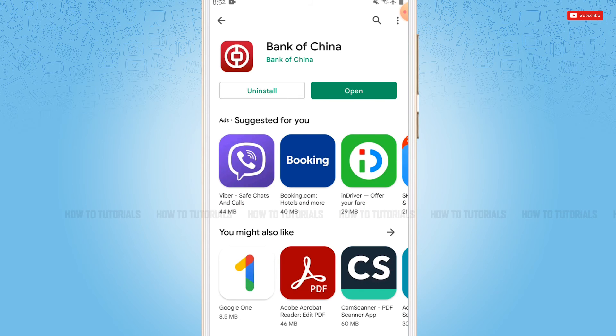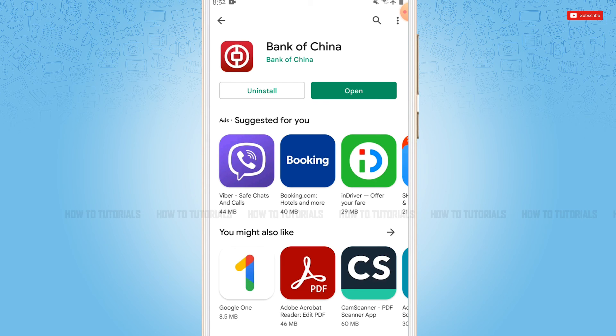application has been fully installed. Now you can tap and open it and start using the banking application. Hope this video is helpful for you all on how you can download and install the Bank of China mobile banking application. Thank you.